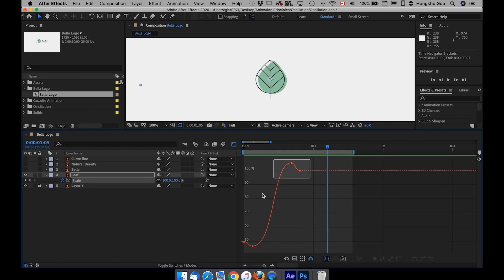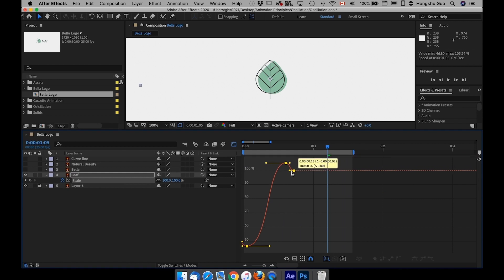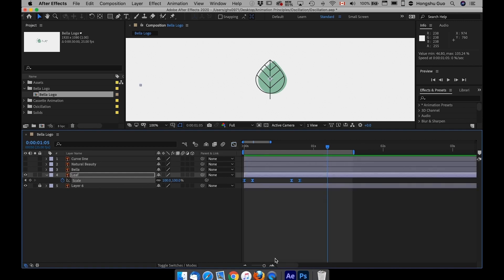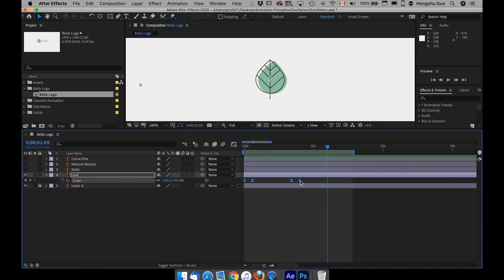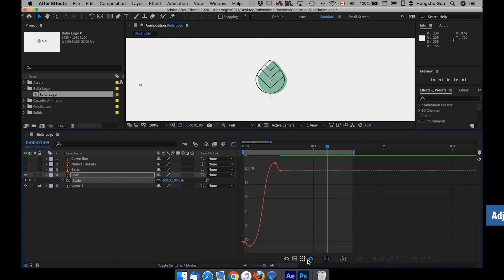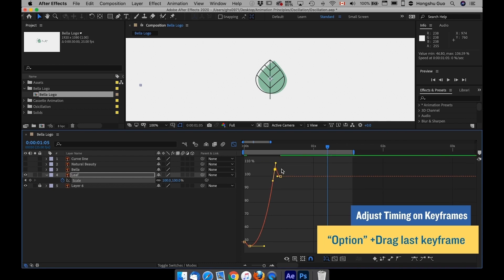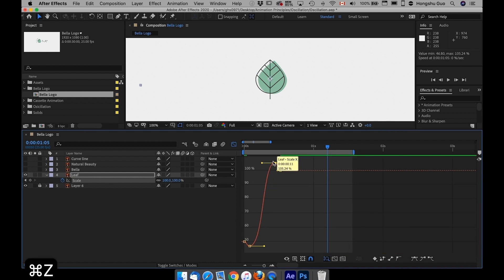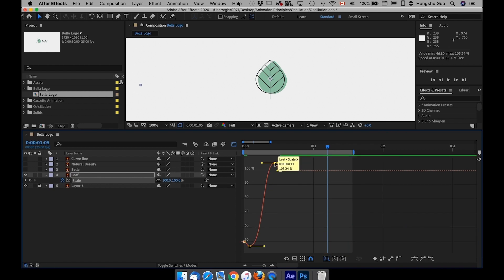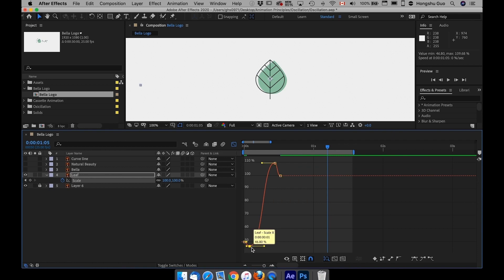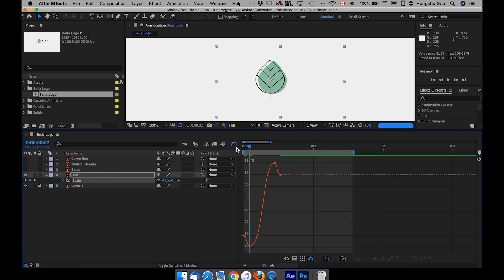So what I want to do is exaggerate this a bit more, just for demonstration purposes. Select all the keyframes, hold down Option, drag the last keyframes, move it forward, give it less time, and then try to make this overshoot go over even more and then anticipate even more.